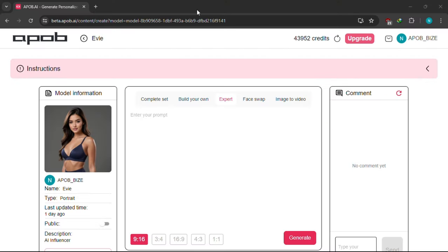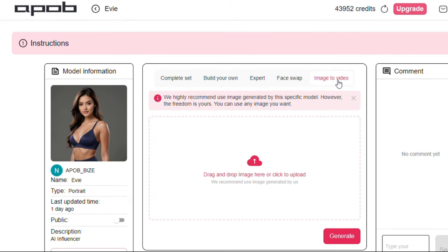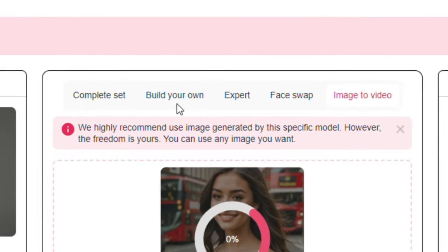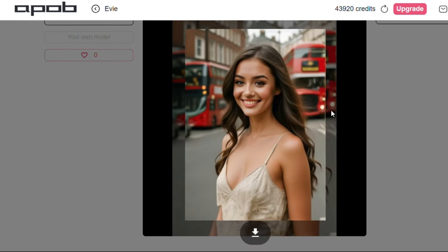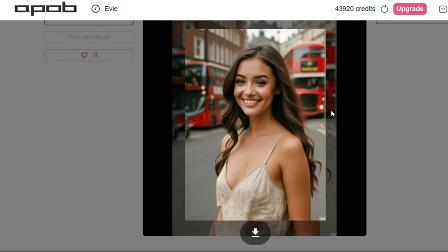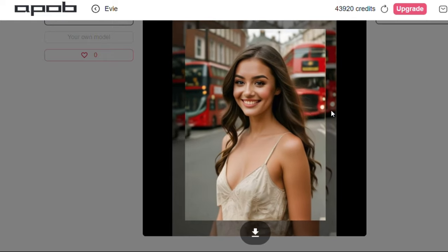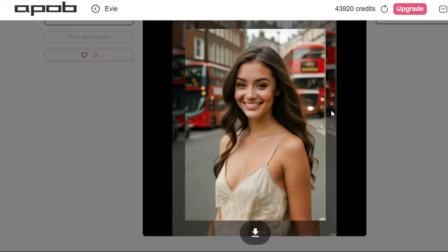Another cool feature is the image to video — interesting, right? Click this tab, then click here to upload the image you want to use. Let's click generate and see the result. Guys, check this out — this is so amazing. You can check the quality and see it has no glitches and looks so realistic, unlike other tools.